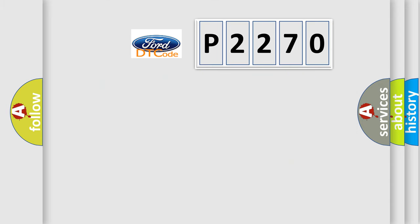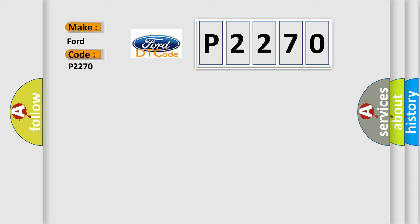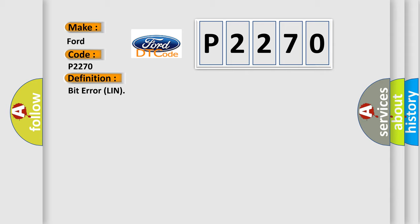So, what does the diagnostic trouble code P2270 interpret specifically for car manufacturers? The basic definition is bit error LIN. And now this is a short description of this DTC code.